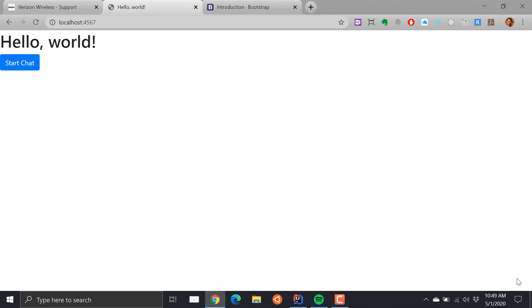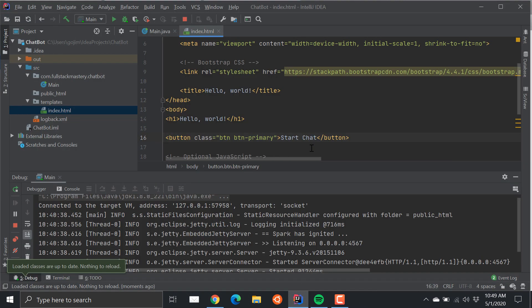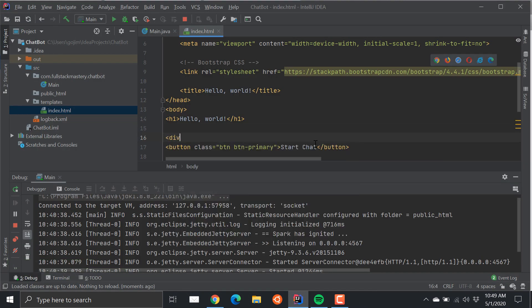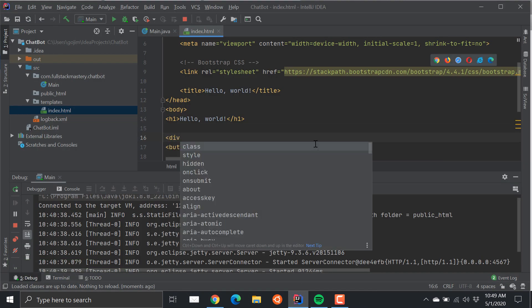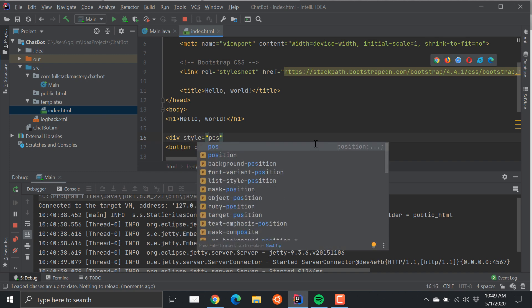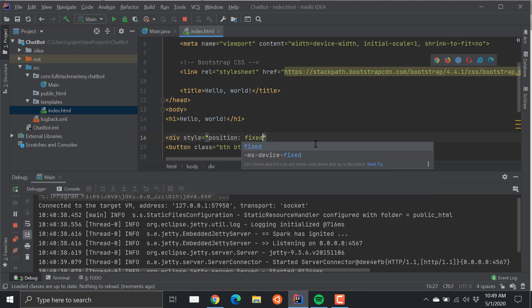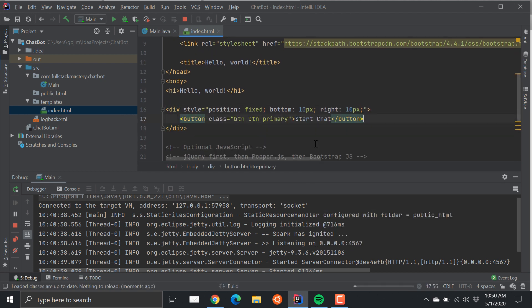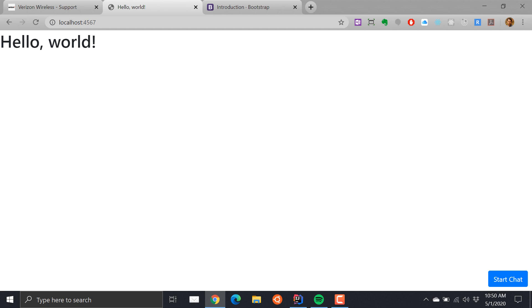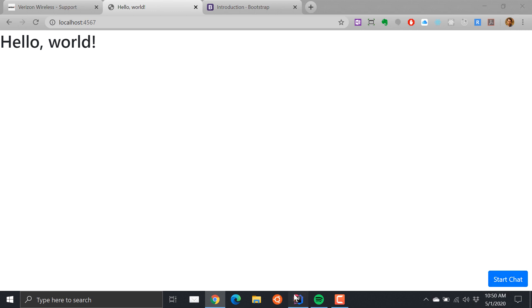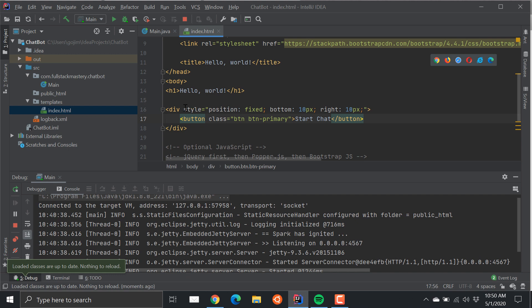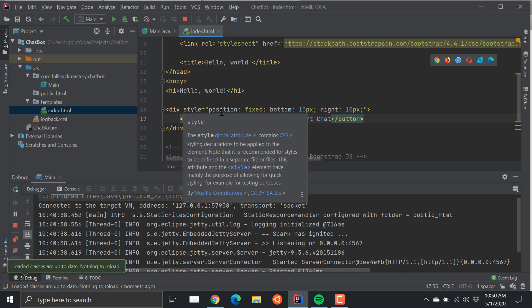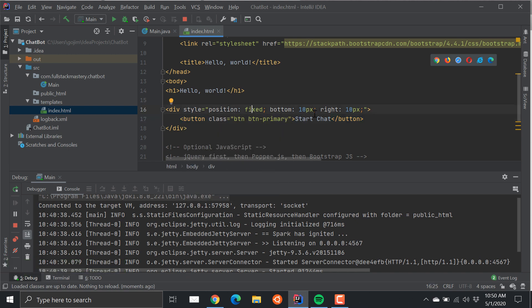Now I want to move this to the lower right, and the way that I would do that is by repositioning this with some CSS. Position fixed and then relative to the bottom and the right 10 pixels. So that's how I'm going to get it to stick on the bottom right.